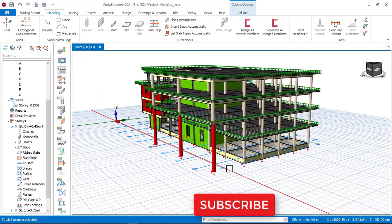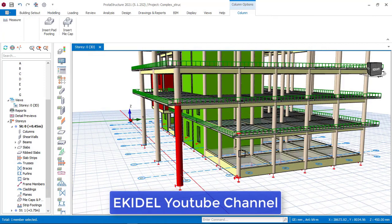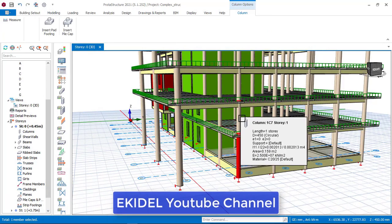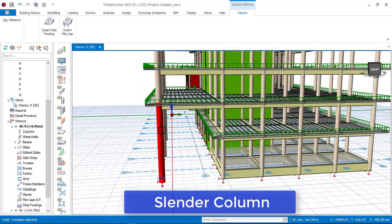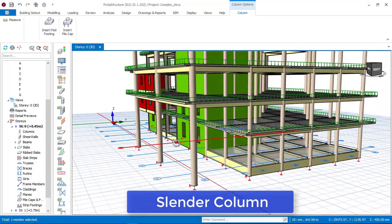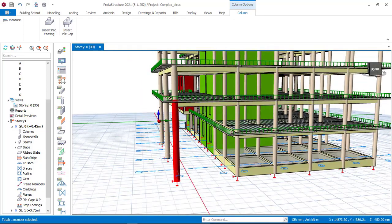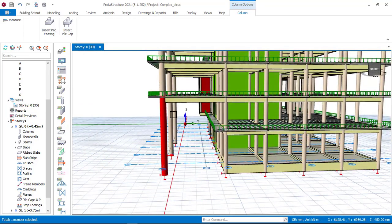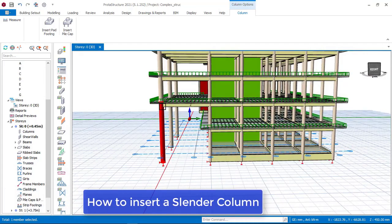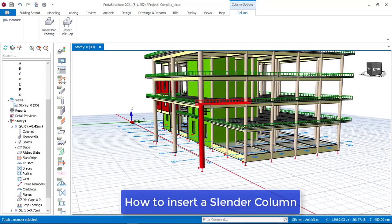But for today, I will be showing you how to insert this column. As you can see right now, this column is a short column and this also is a short column. But looking at this right now, this is a slender column. In Polter Structure, there is a way they used to insert a slender column. Most people make the mistake to insert a short column as a slender column, but in this video I will be showing you how to insert perfectly a slender column and also tell you what is a short column here in Polter Structure.